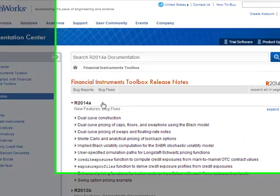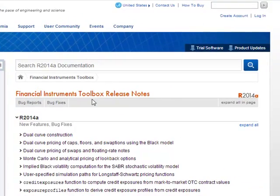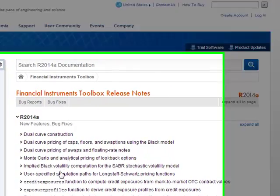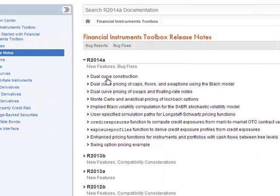We also have the financial instrument toolbox, and there are some enhancements that have been included here.